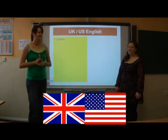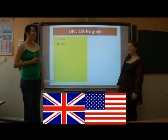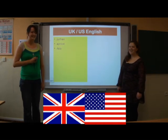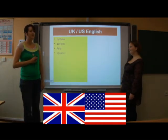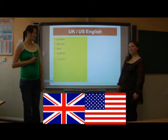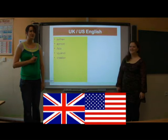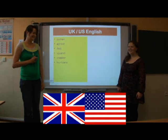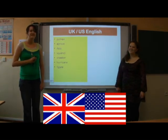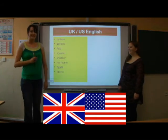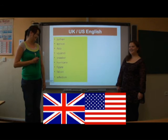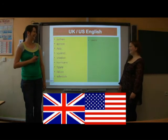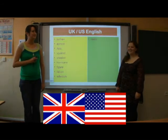Clerk. Clerk. Either. Either. Neither. Neither. Python. Python. Apricot. Apricot. Asia. Asia. Squirrel. Squirrel. Snooker. Snooker. Hurricane. Hurricane. Figure. Figure. Falcon. Falcon. Schedule. Schedule.